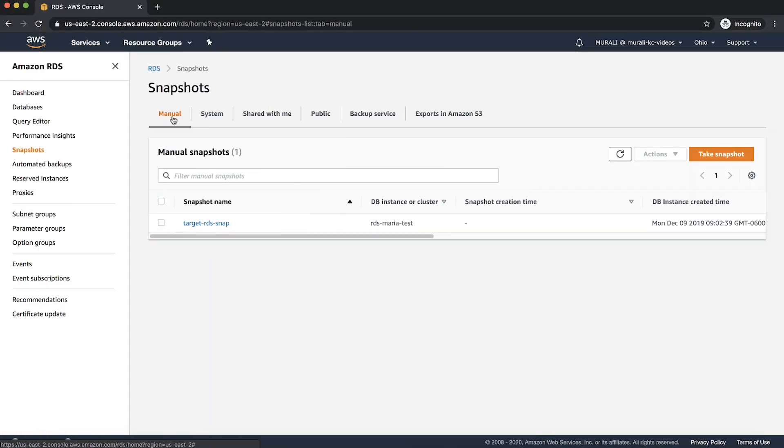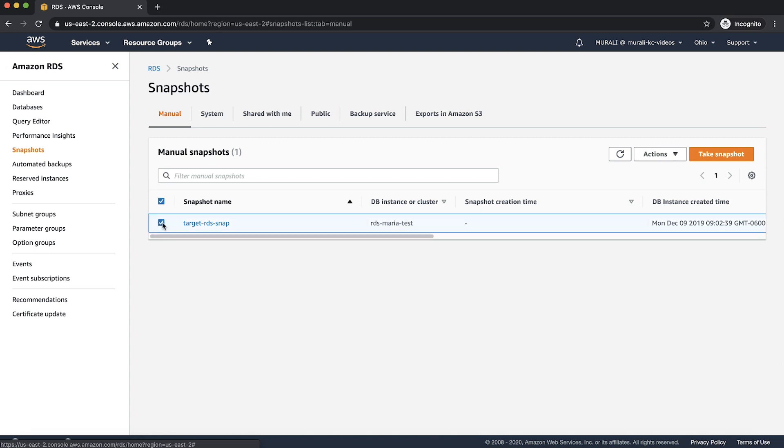After the DB snapshot is copied, go to the manual tab. Here you will see the progress of the copied snapshot. Once the snapshot copy is completed, you can launch the new instance from here.